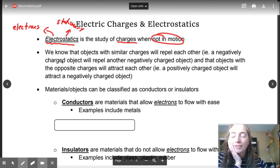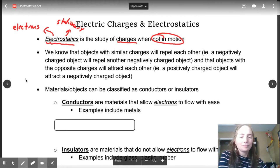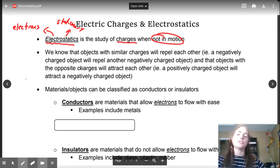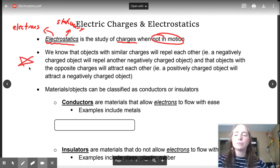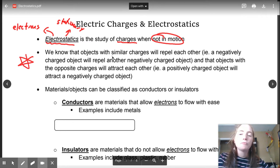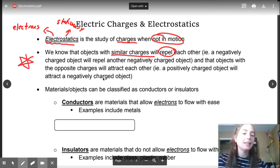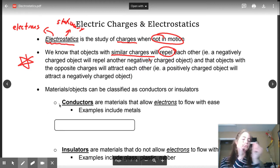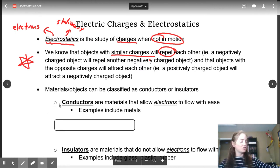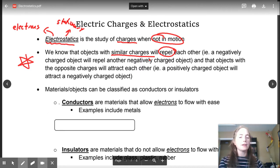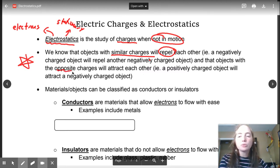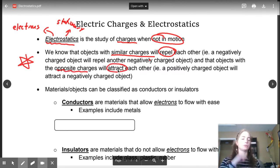Think back to previous years of science and put a big star beside this: similar charges repel each other. So two negatives are going to push each other away, or two positives are going to push each other away. Objects with opposite charges are going to attract each other, so a positive and a negative will attract.